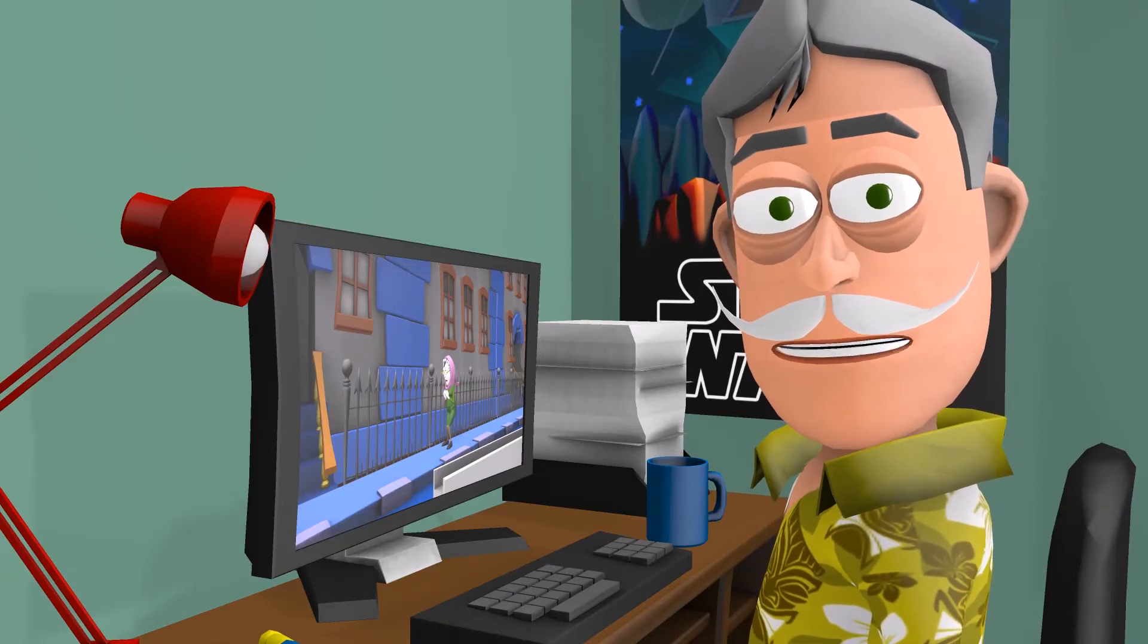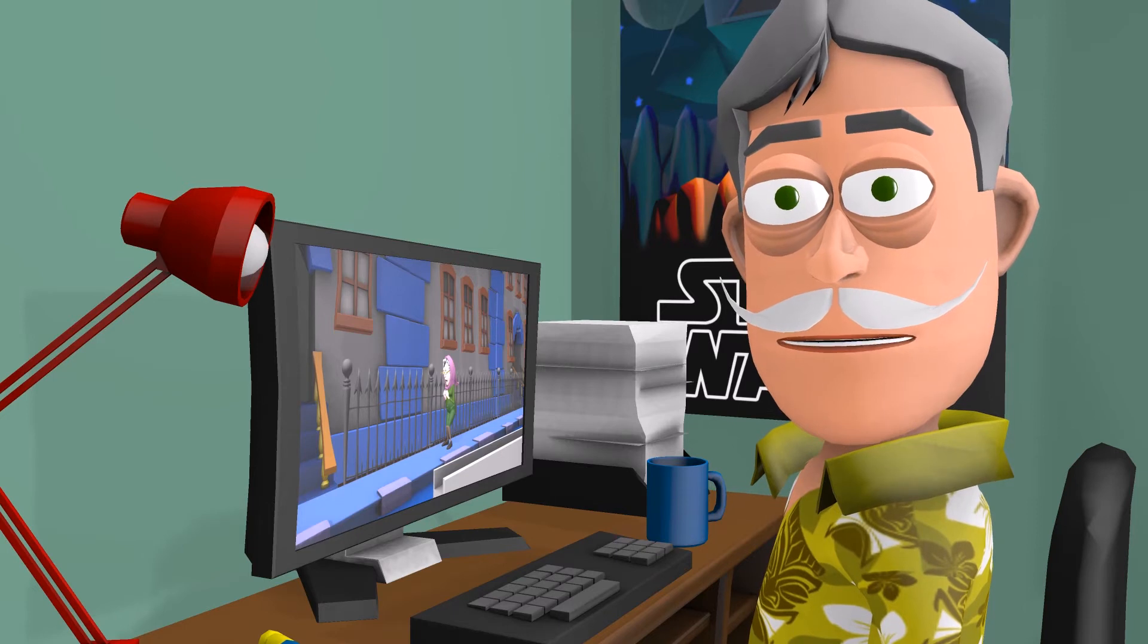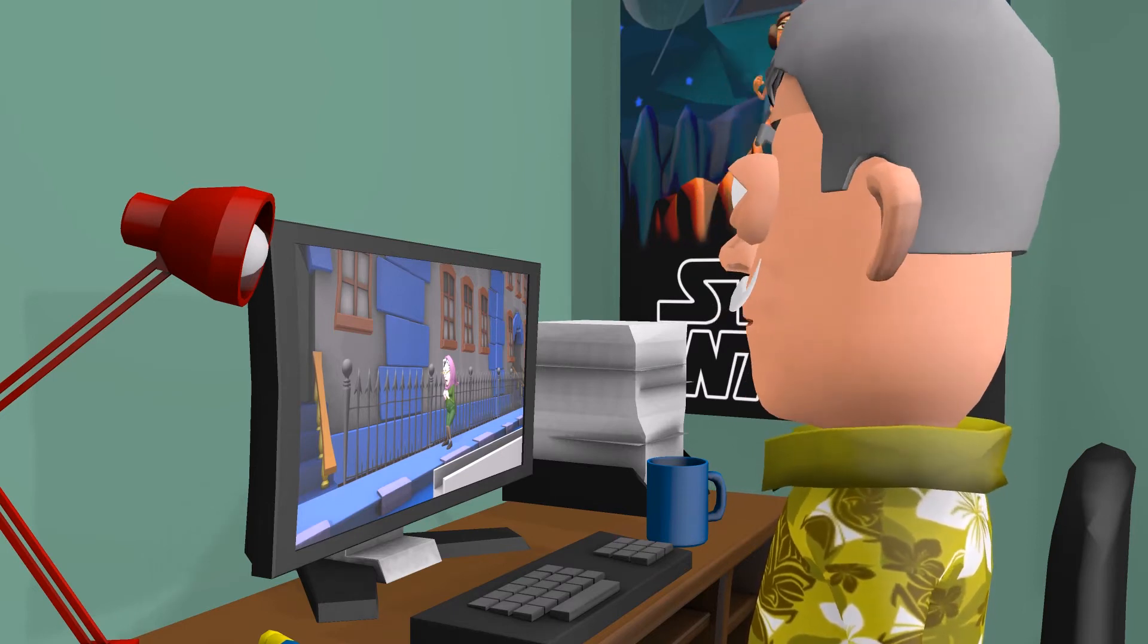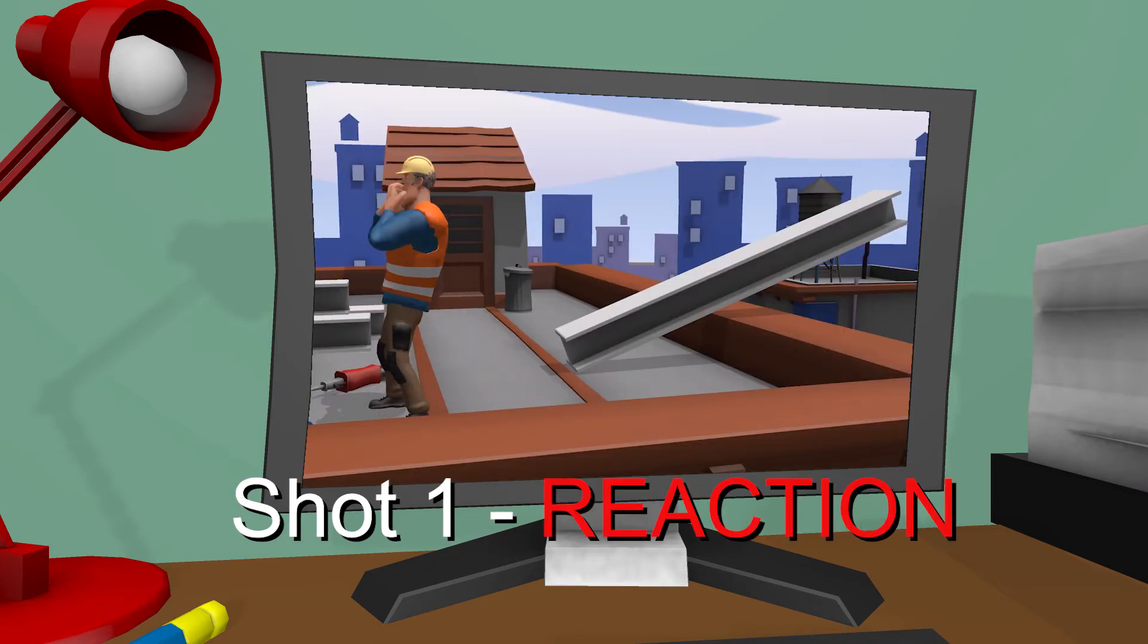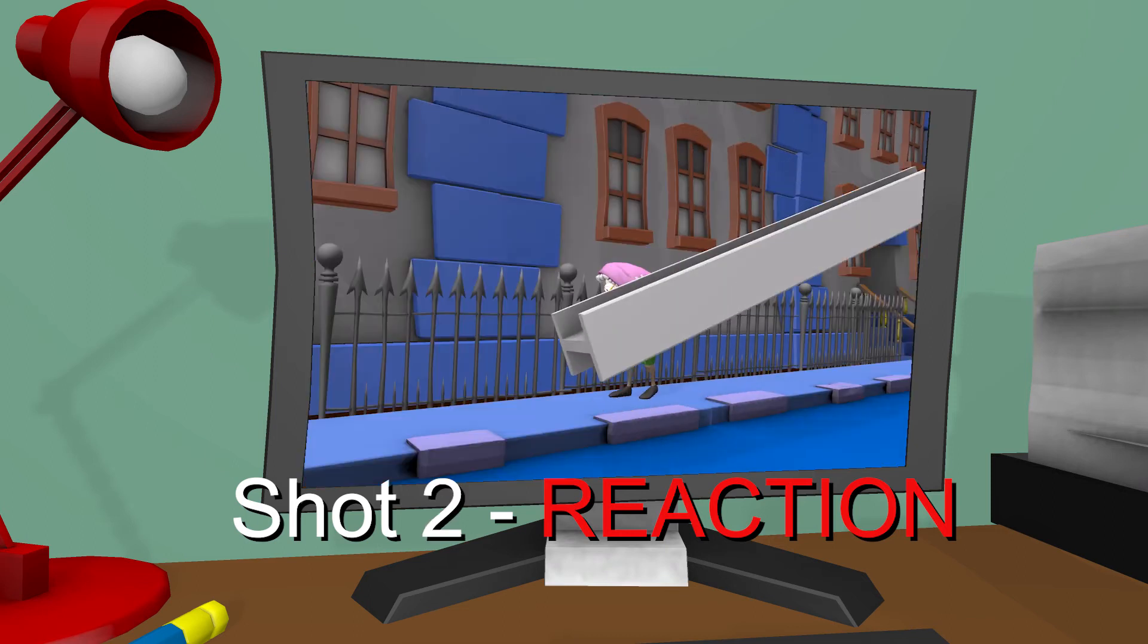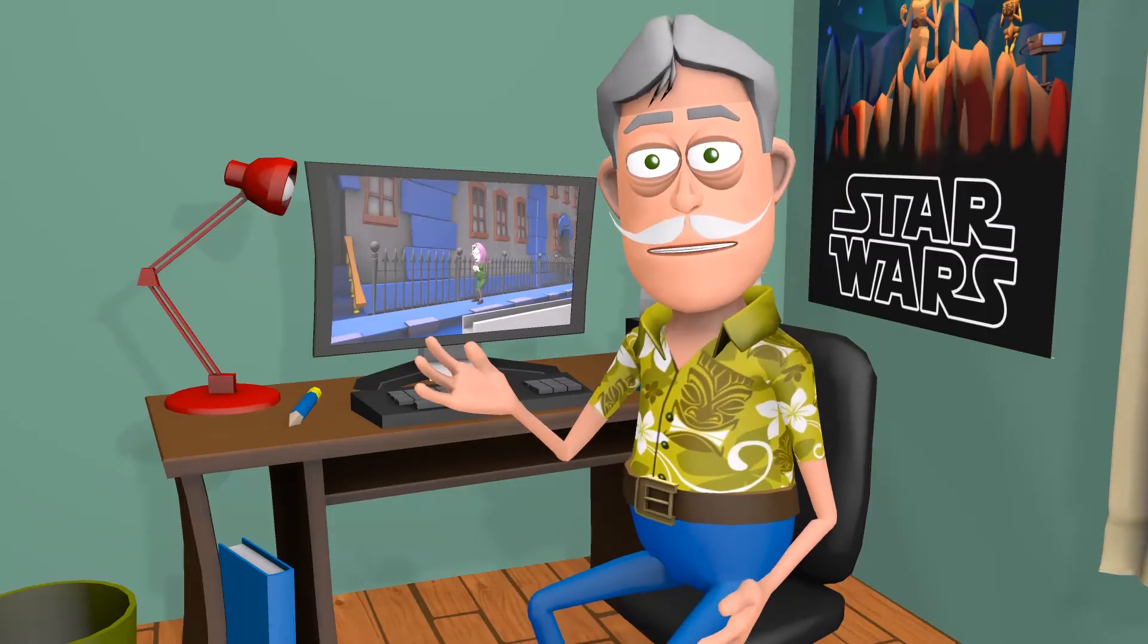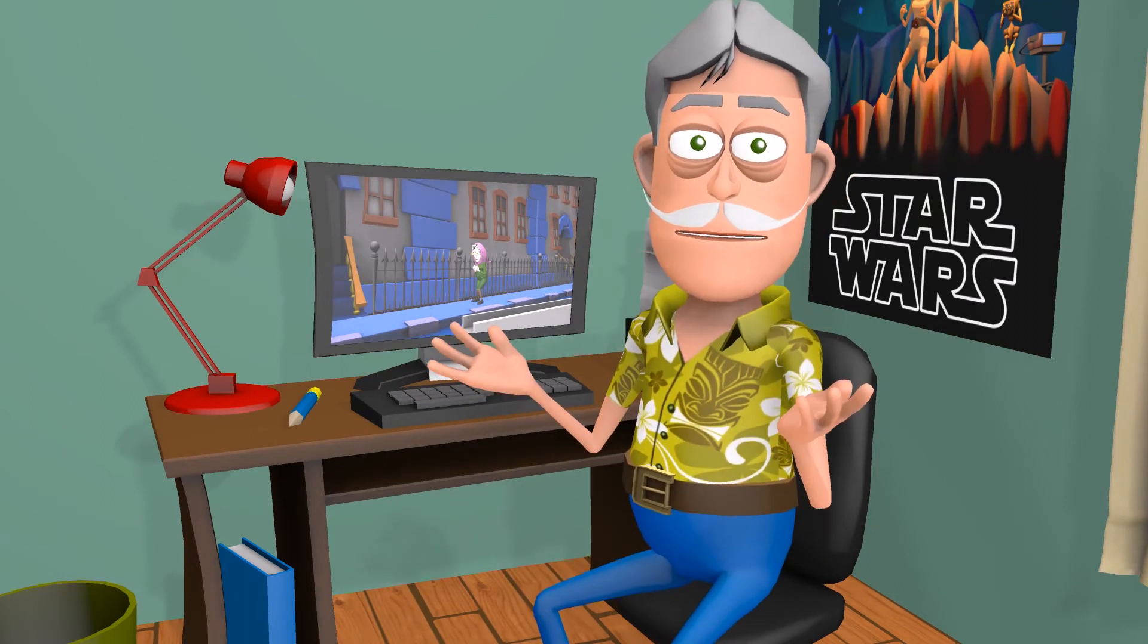Sequencing these shots one after the other works OK, but watch how much more engaging they become when we combine their separate actions and reactions. This demonstrates the effectiveness of parallel editing when used to interrelate two separate events.